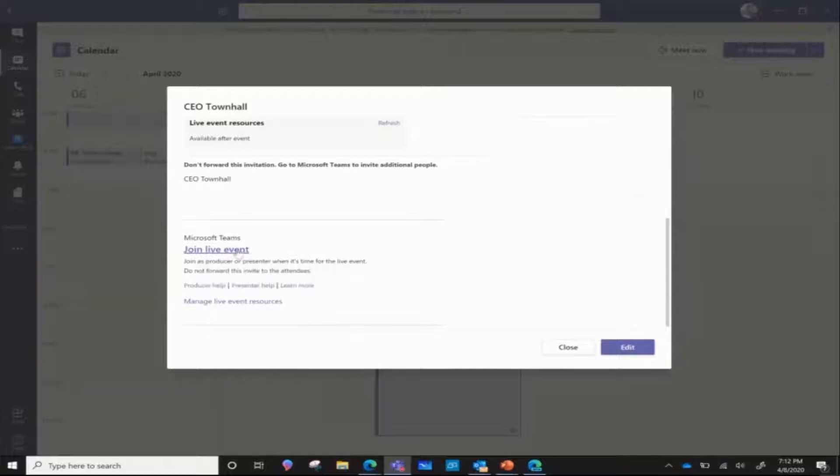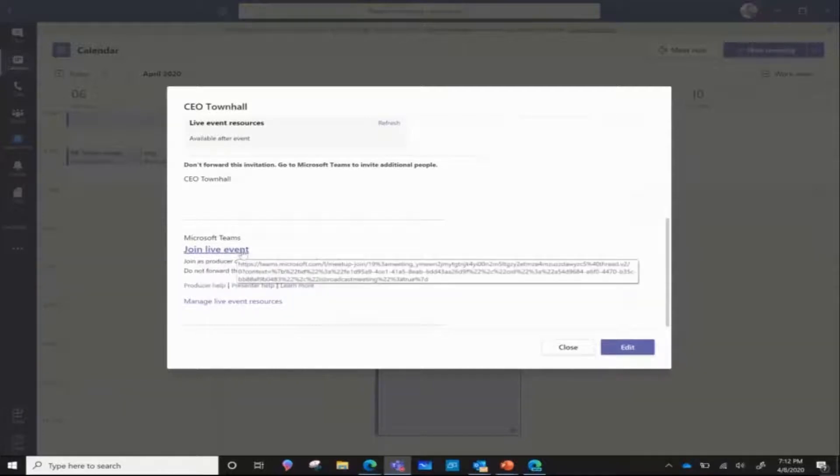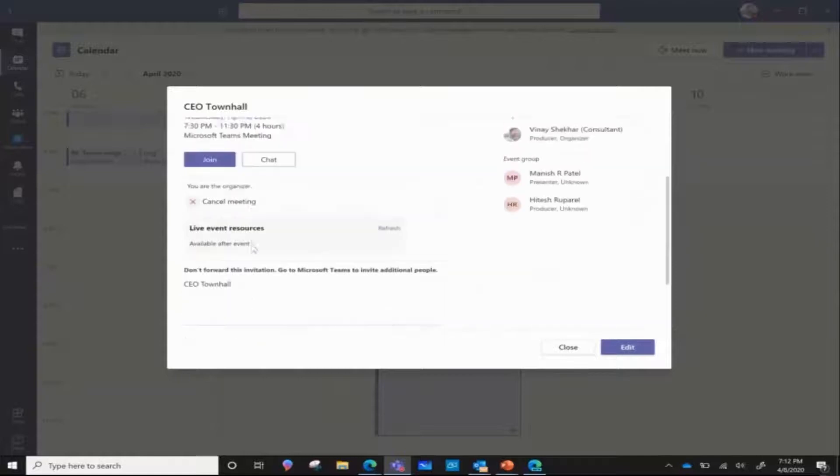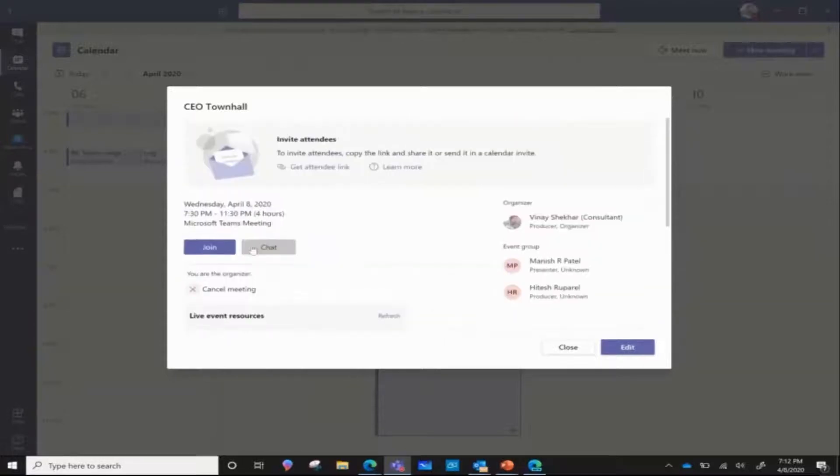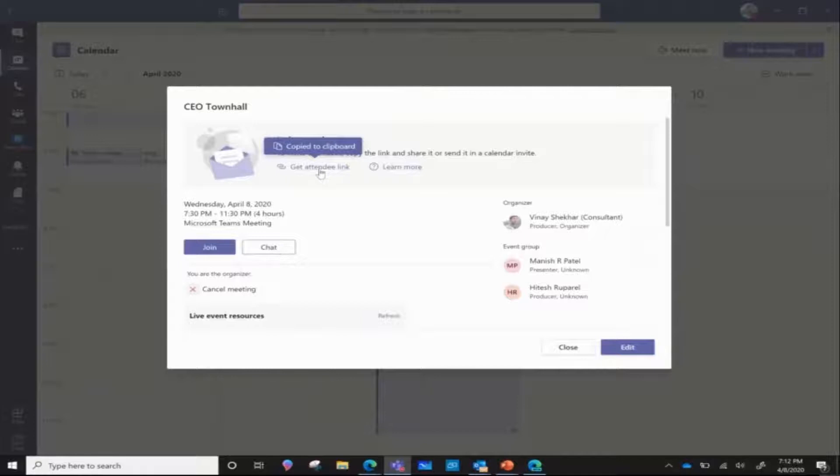It is recommended that you do not disclose this link to your attendees. If you hover your mouse here, you'll see that this is the attendee link that I must share.